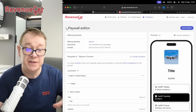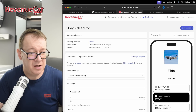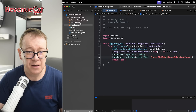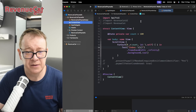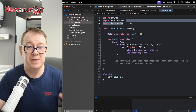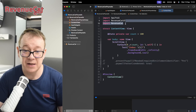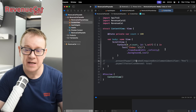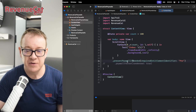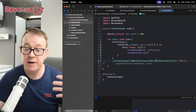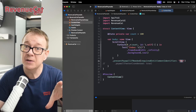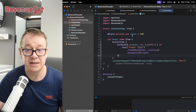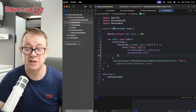Now it's time to use this paywall. Go back to Xcode and navigate to your content view. Import both RevenueCat UI and RevenueCat. We're going to present the paywall when the view appears using this line: presentPaywallIfNeeded with required entitlement identifier 'pro'. Remember the entitlement we named 'pro' — that's how you access it.